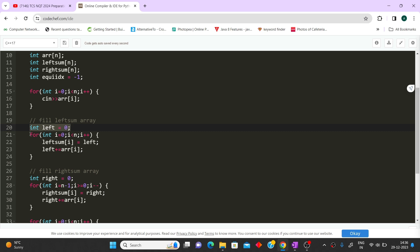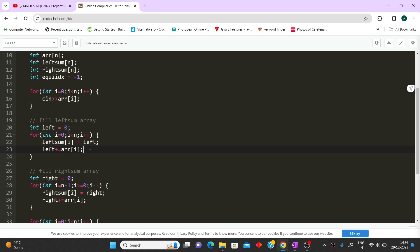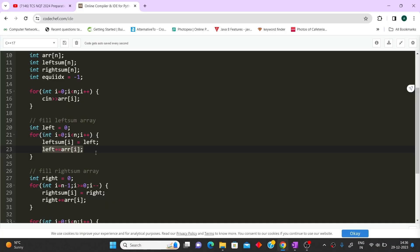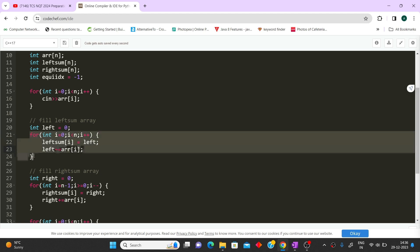To fill the left sum array, we take a variable 'left' initialized to 0. In the loop, we set left_sum[i] equal to the current left value, then before moving to the next index, we add the current array element to 'left'. This way each position stores the cumulative sum of all elements to its left.